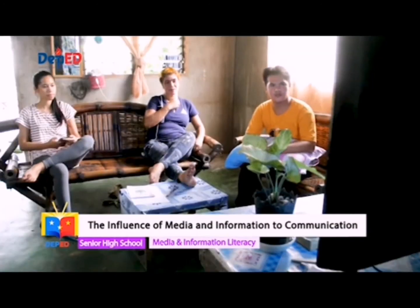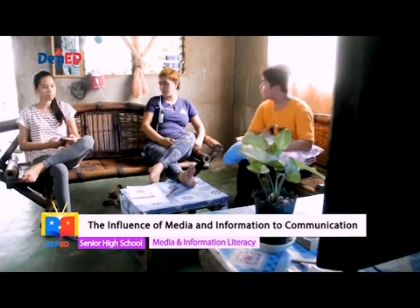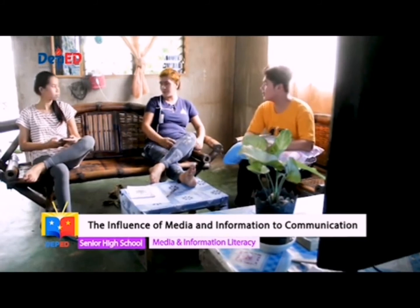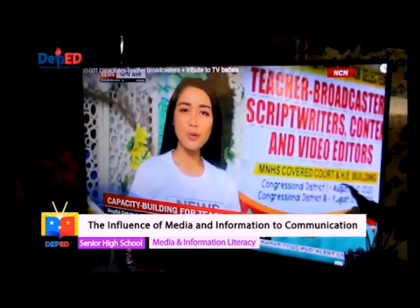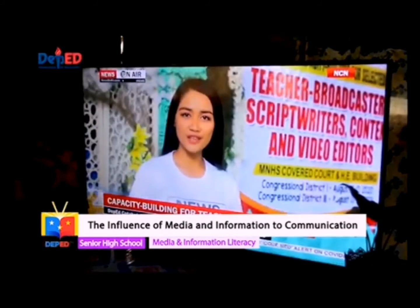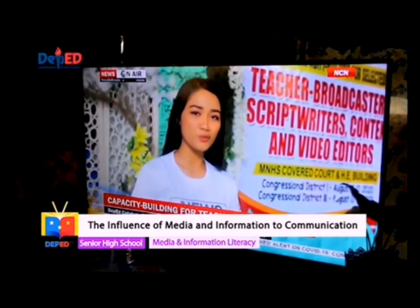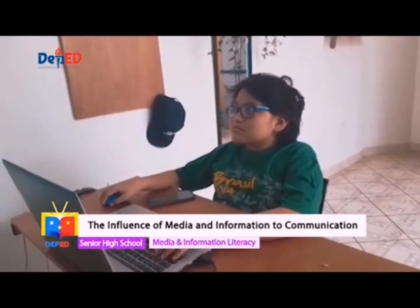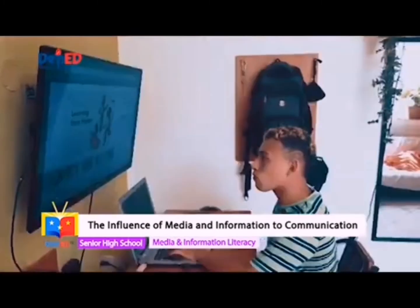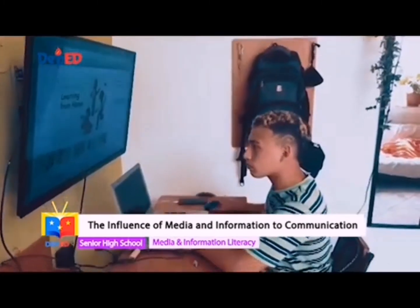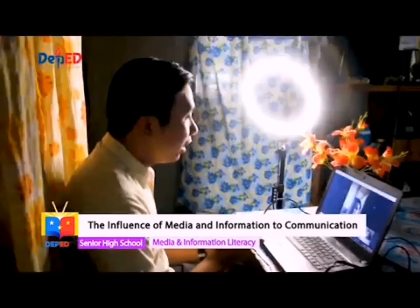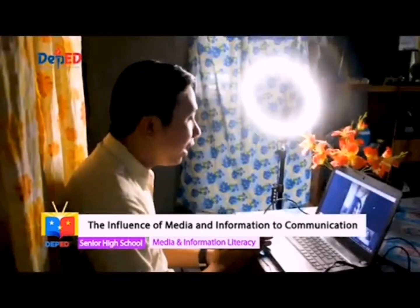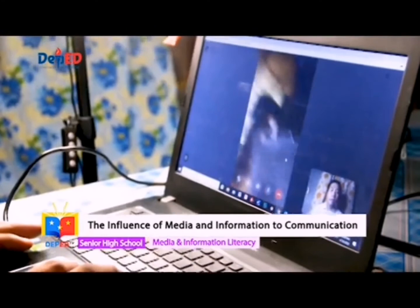At present, education involves a collection of all kinds of communication — through videos like DepEd TV, audio recordings like DepEd Radio, books, and podcast lectures.